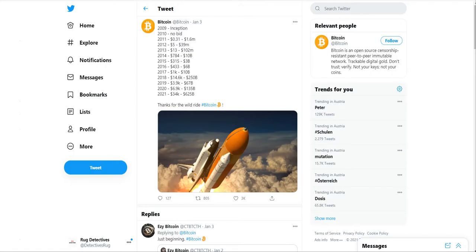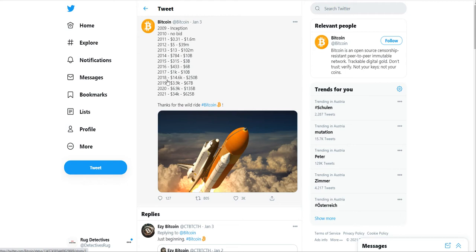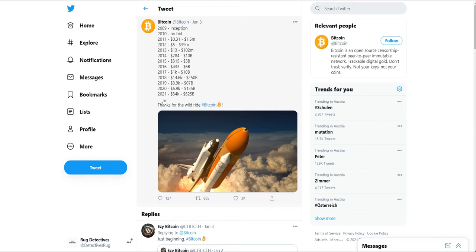Here we are today. This is quite an interesting chart showing where Bitcoin started and where it is today in terms of the year, the price, and the market value. You can see the inception of 2009 - two days ago was the anniversary.